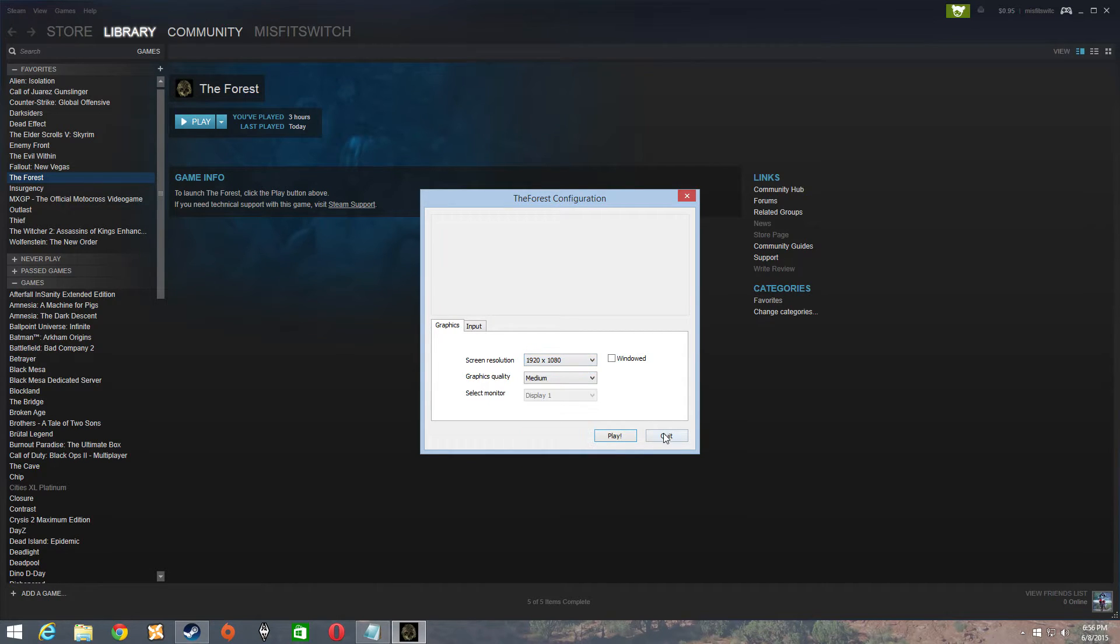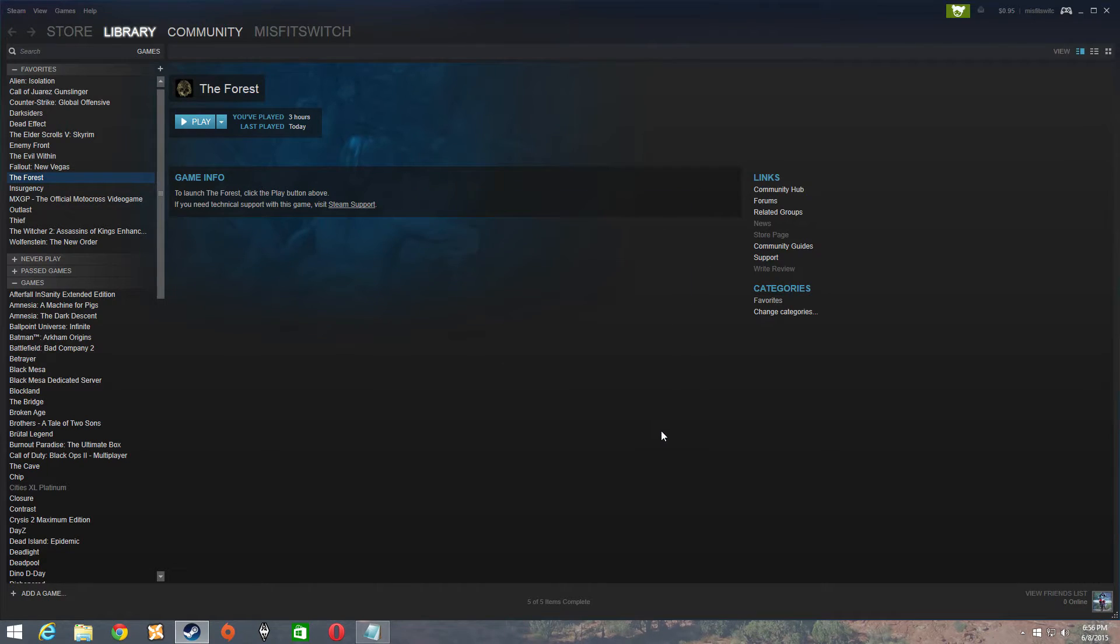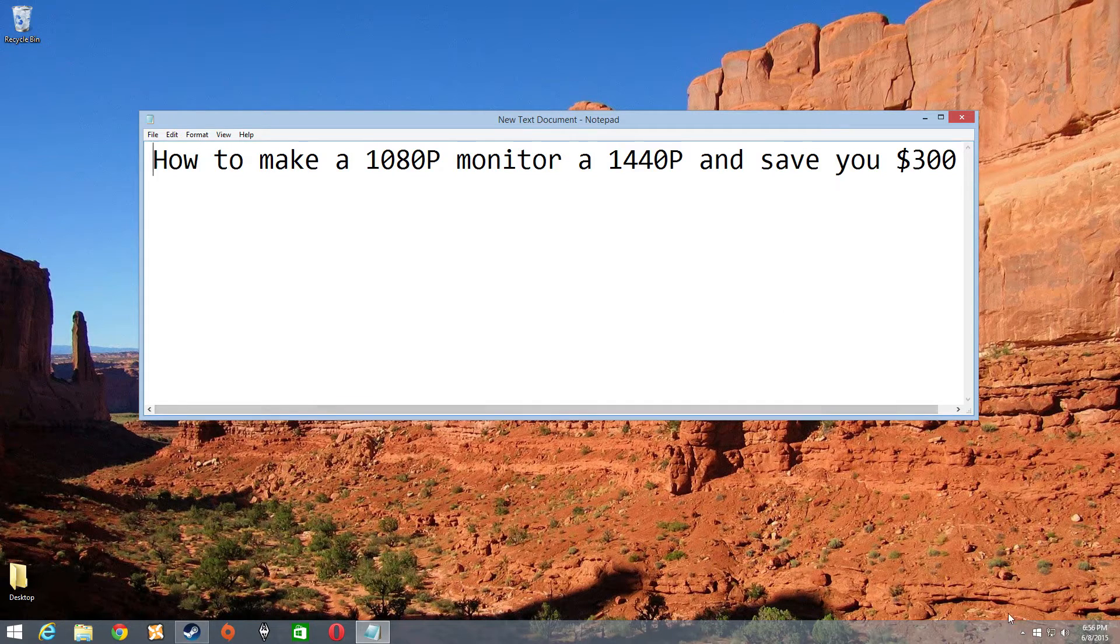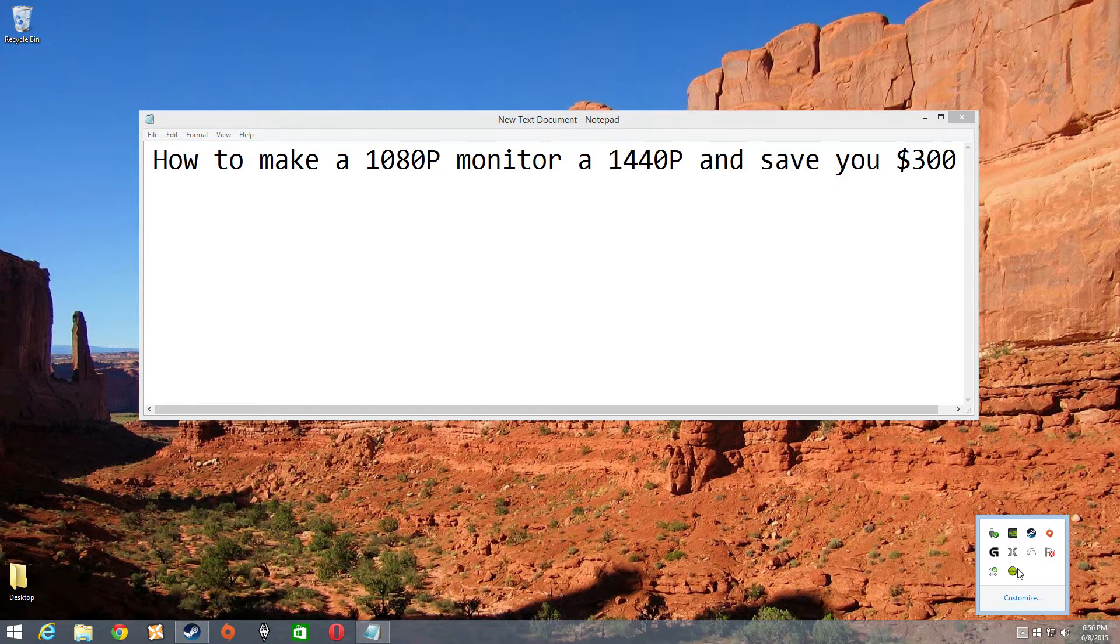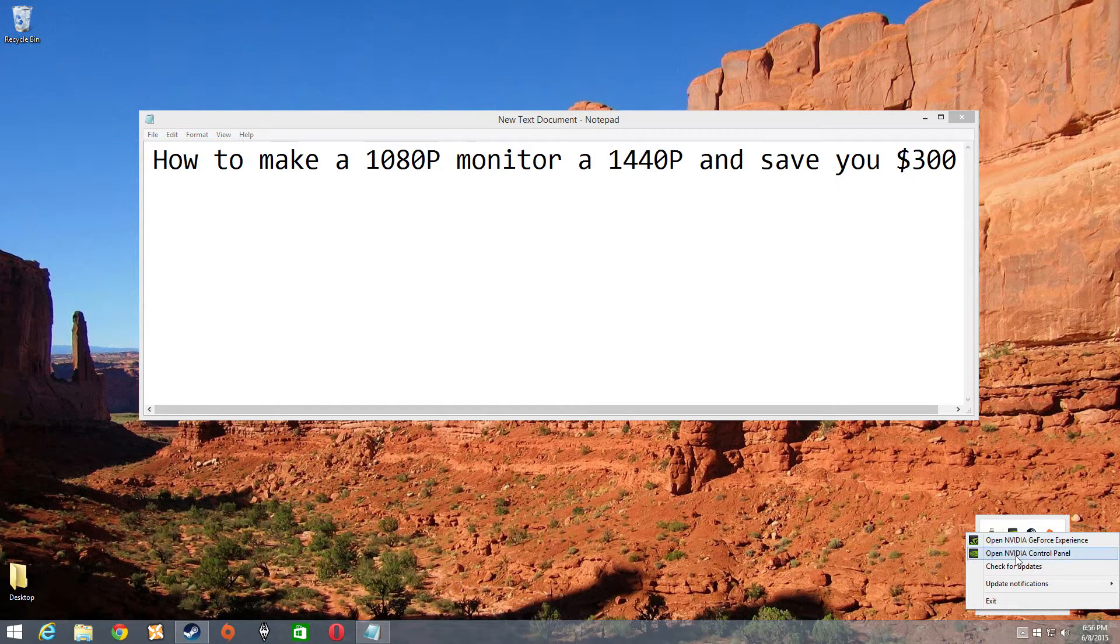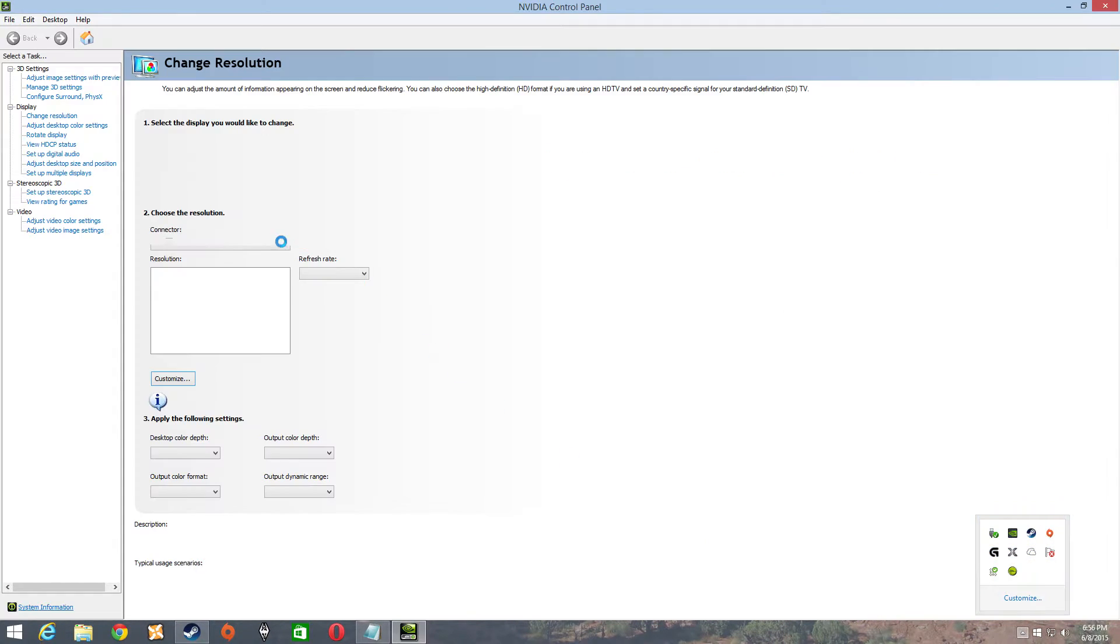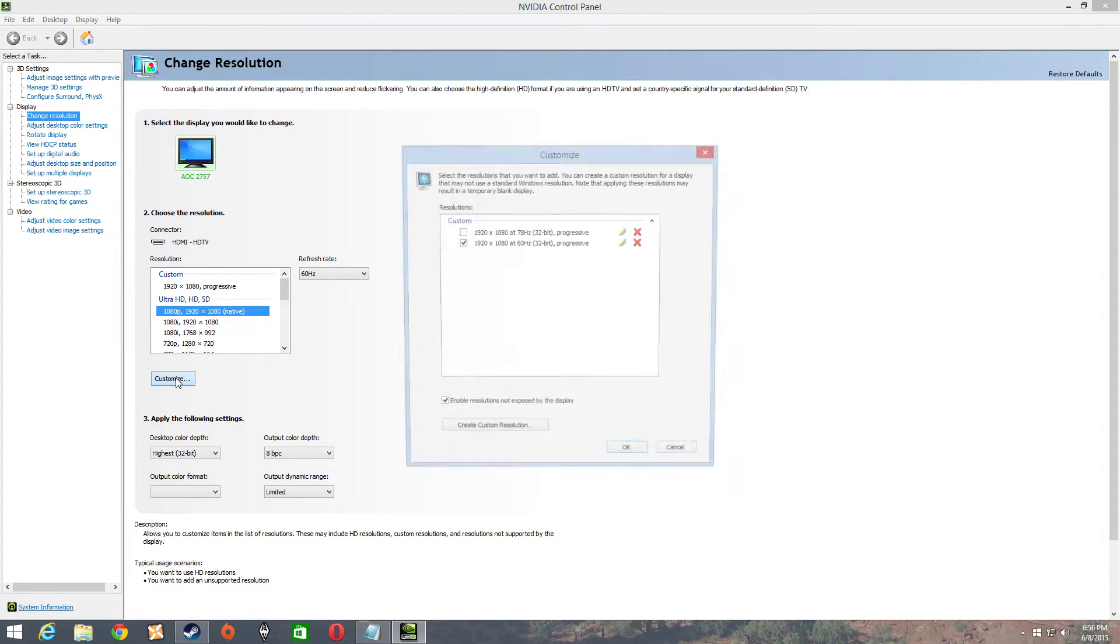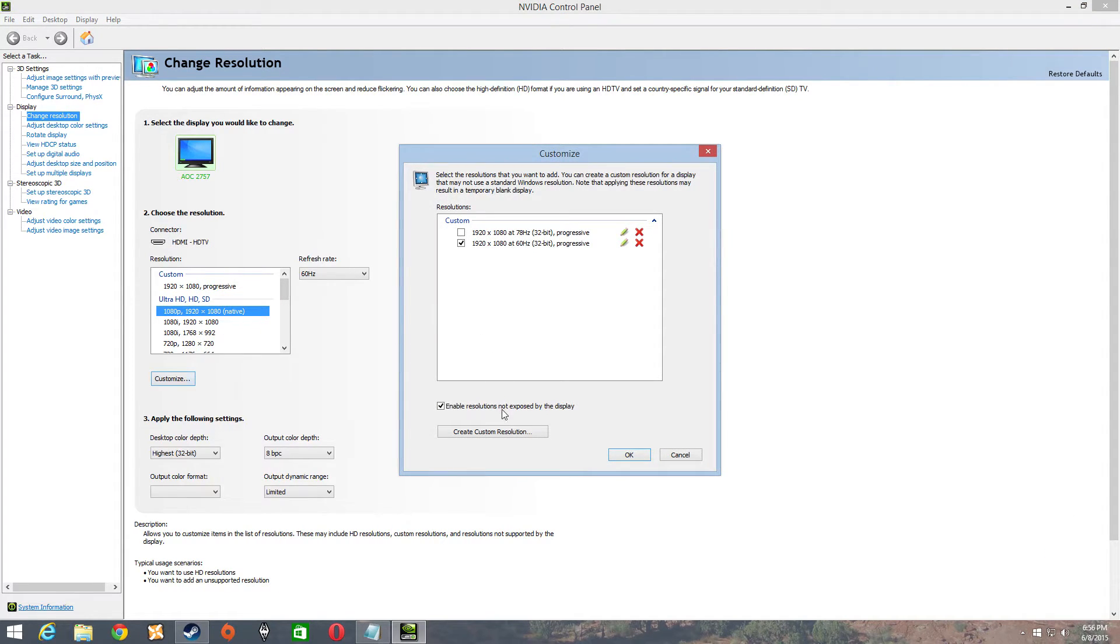Now you can close this. I'm going to go into your Nvidia control panel. Select change resolution. I'm going to go to customize. Create a custom resolution.